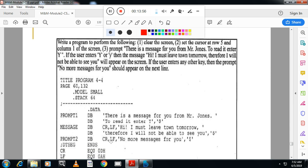The next program is: write a program to perform the following — clear the screen, set the cursor at row 5 and column 1, prompt 'there is a message for you from Mr. John, to read it entire'. This program has appeared in the exam before, so we will see it in the next session.